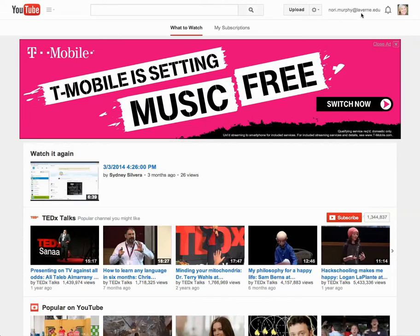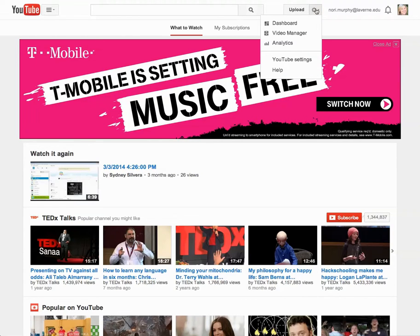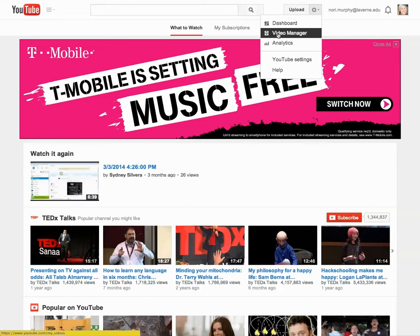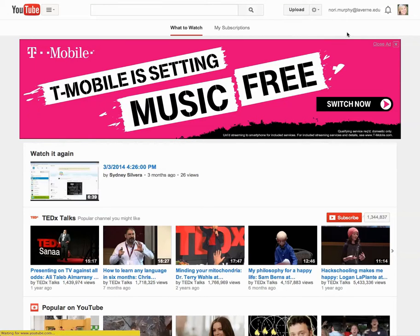I'm logged into my Laverne account and I can see that in the upper right hand corner. There's a cog icon and I'm going to select that — that's my first step. From there I can go to a dashboard or the Video Manager, and it's the Video Manager that I like to use.